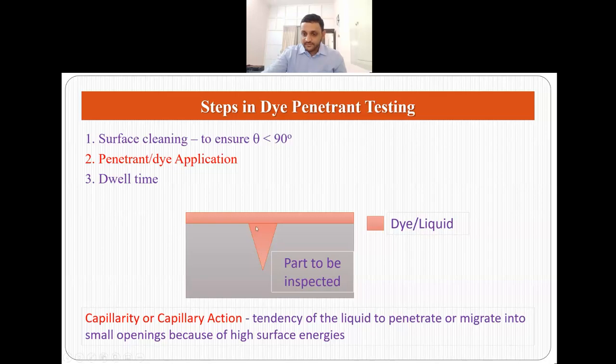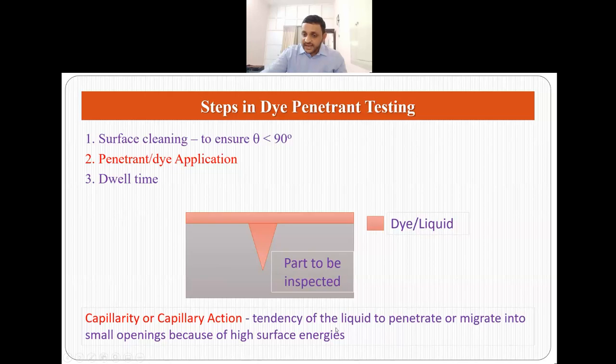Why does the dye go inside the crack? Because cracks have very high surface energy, and every material wants to minimize its energy. So to minimize its energy, the liquid has a tendency to penetrate or migrate into small openings because they have very high surface energies. This tendency of a liquid to penetrate is called capillarity, or capillary action.